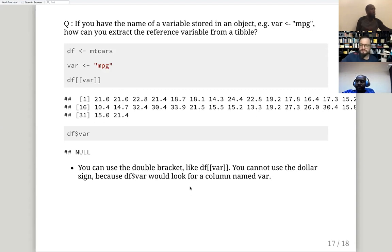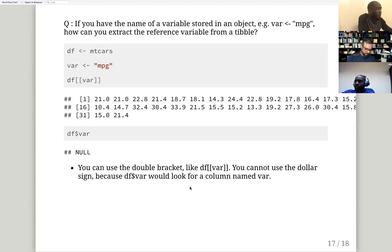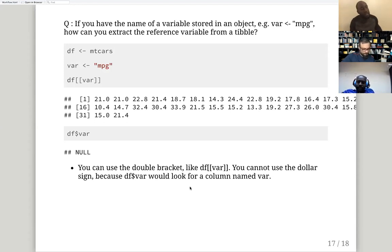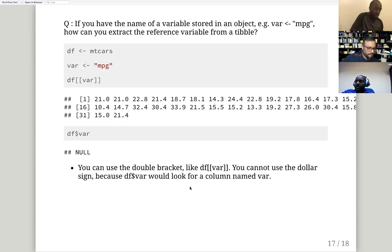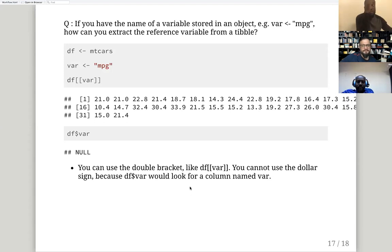Next week's topic will be data import and readr. One participant volunteered to lead the next session. The current session's questions have been addressed and everyone will prepare for the next topic.